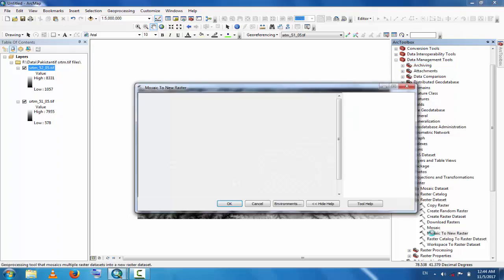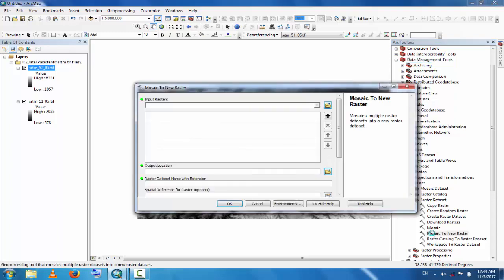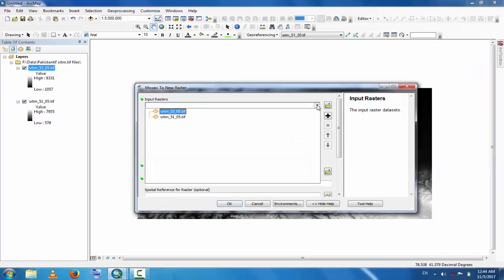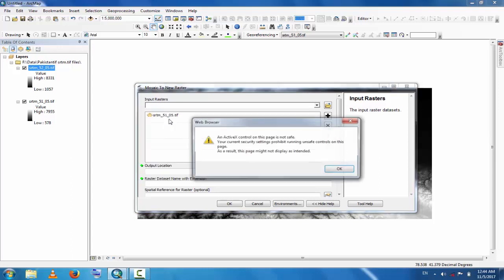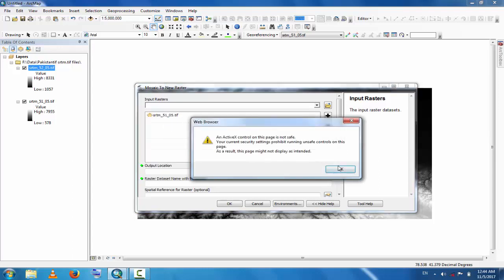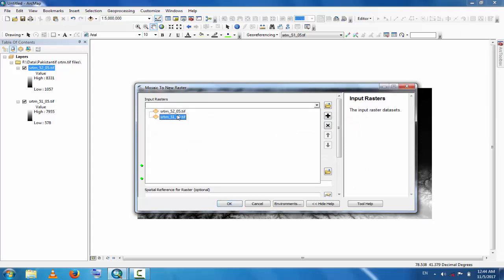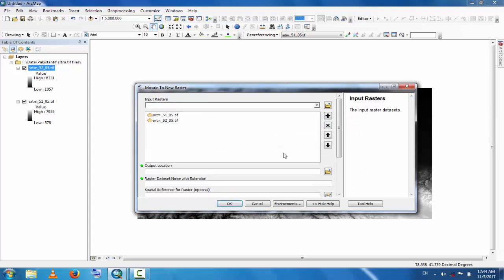Double-click here and now click here. Then put the rasters, these are the two or ten files which you want to mosaic. This is number one and the second is this.